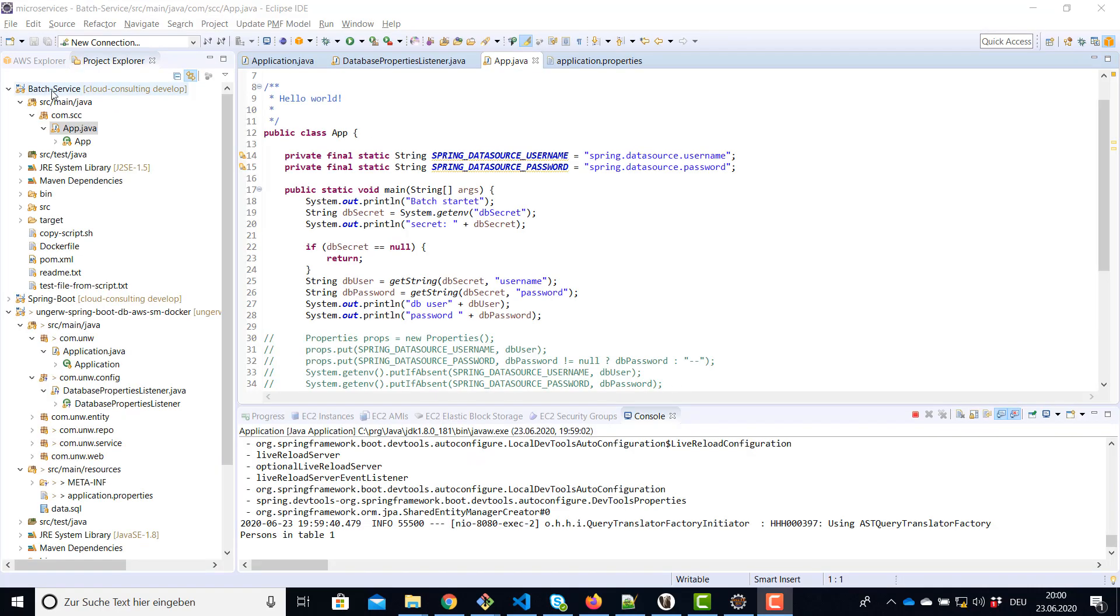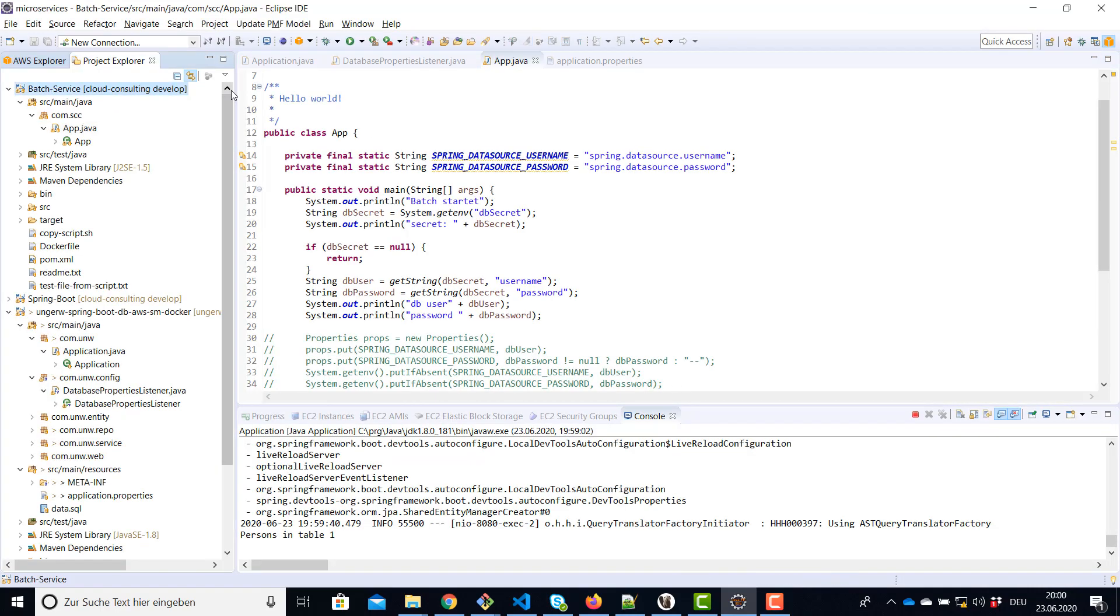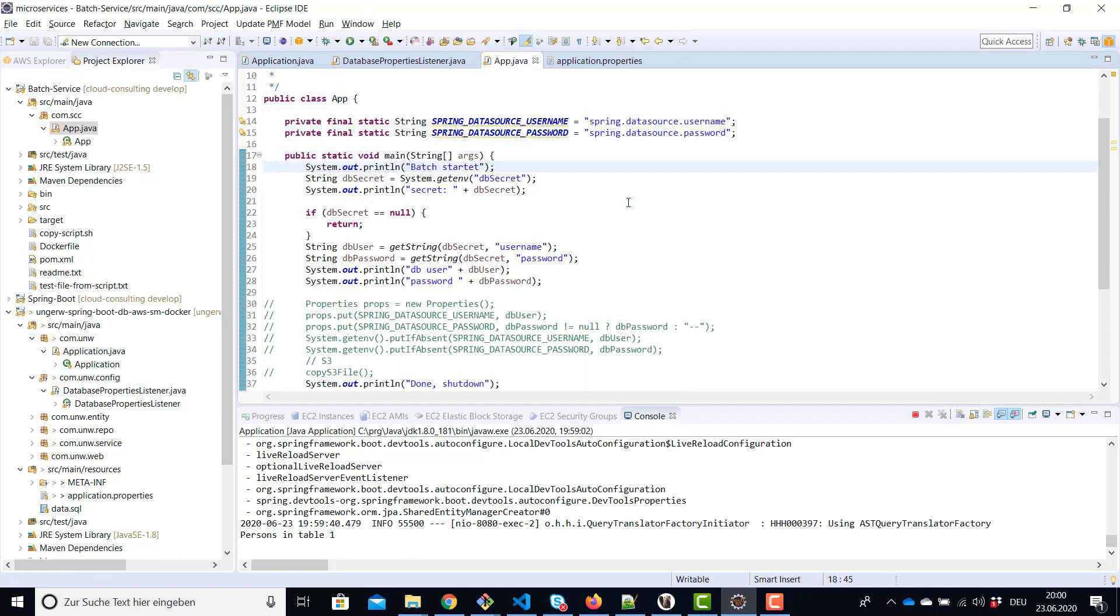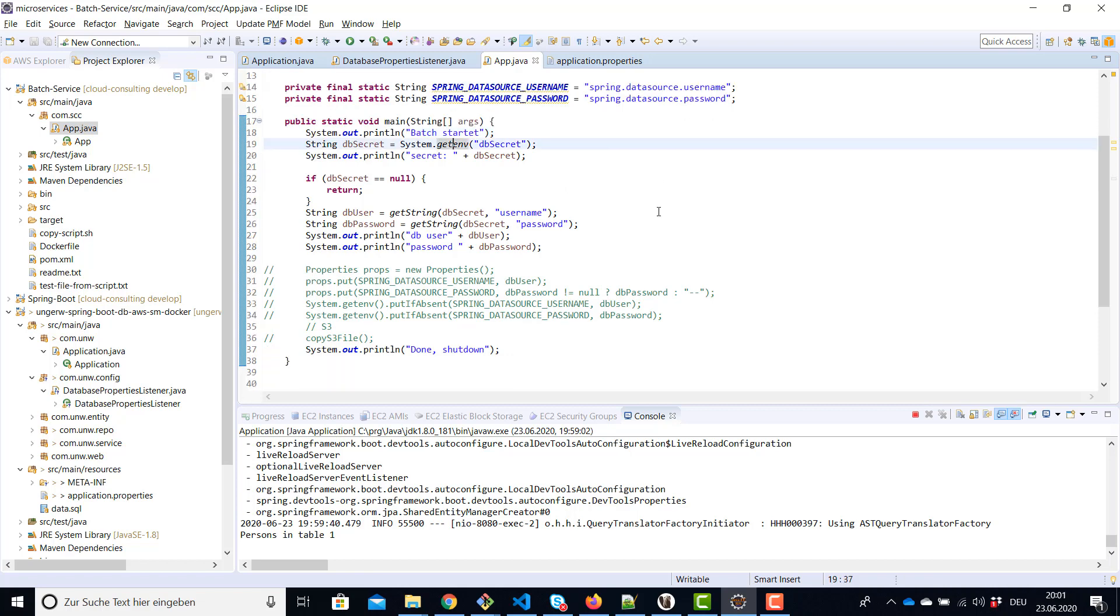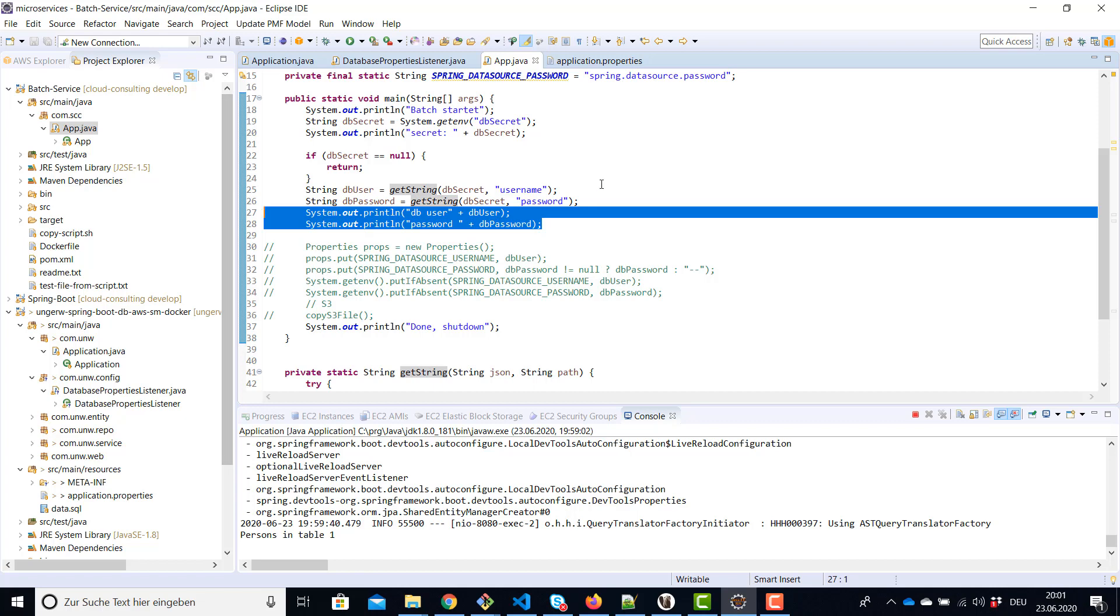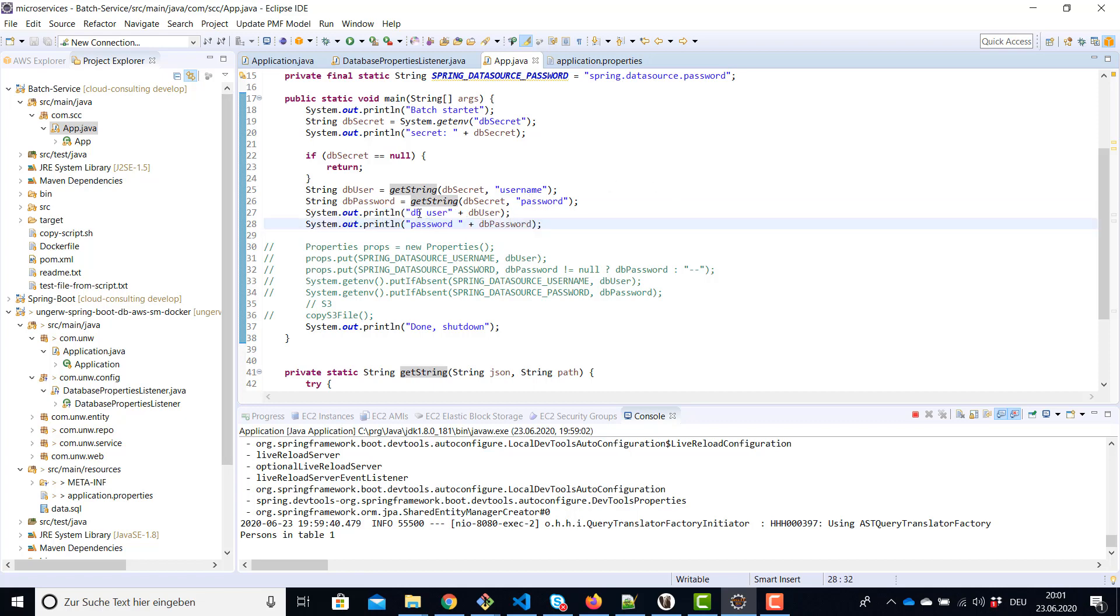I have also a simple batch program, a Java program. This is not Spring Boot, this is a simple Java app which you can use to test the whole approach for AWS batch. So this program does the same thing as the Spring Boot application. It reads the secret from the environment, it's using again the get string method to read the JSON array, and then since this is a simple POC it's only printing out the DB user and the password to demonstrate it can read passwords from this secrets manager.